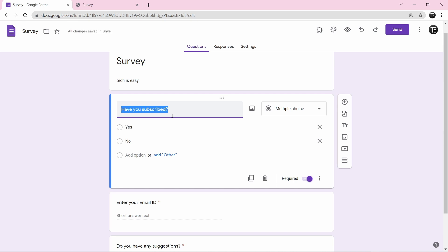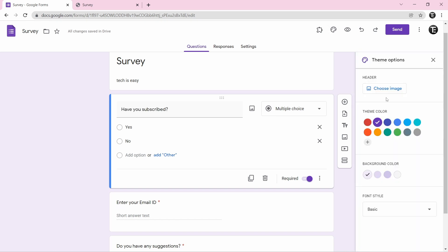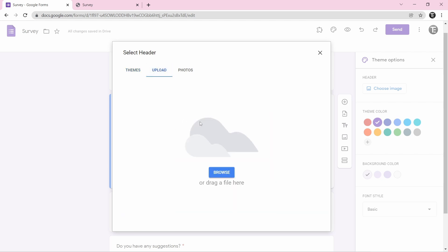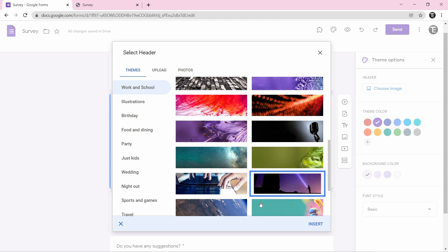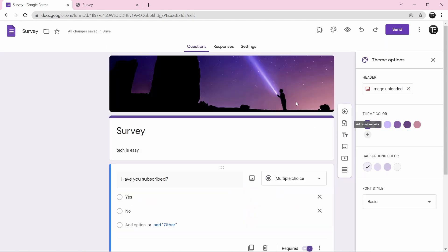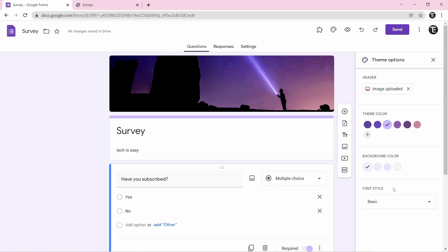Now I'll show you how to change the theme of the form. Click on the customize theme icon. The first option is for a header image — click on choose image, pick from the default ones or upload from your laptop, then click insert and the header image will appear. To change the theme color, background color, and font, you have options to select whichever you like best.